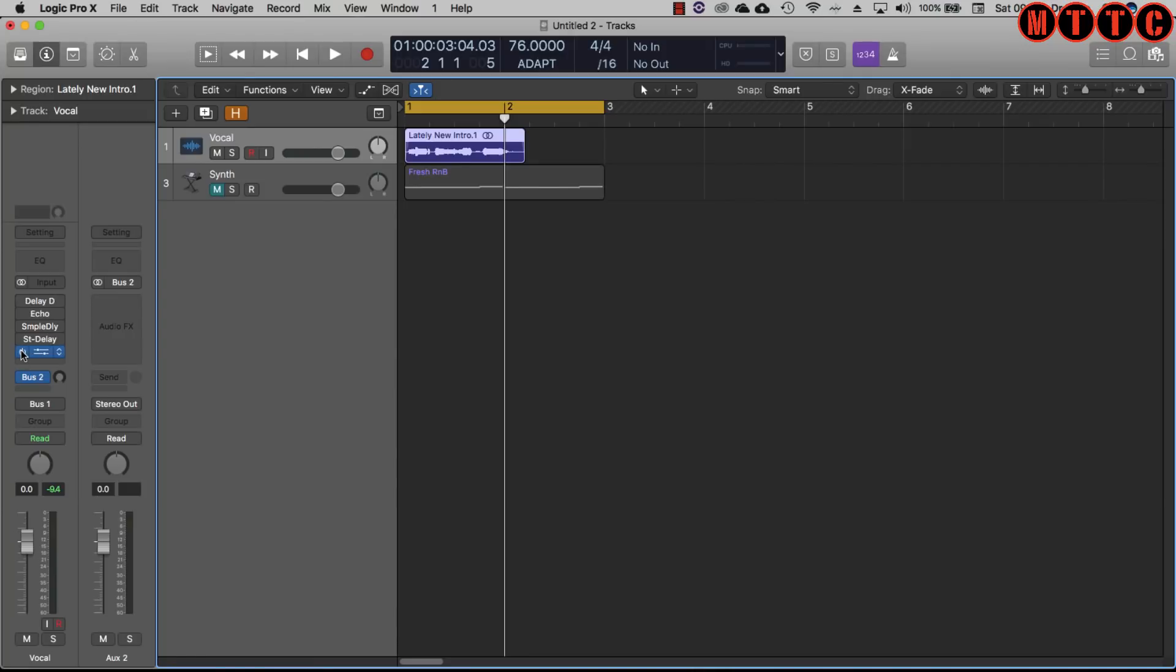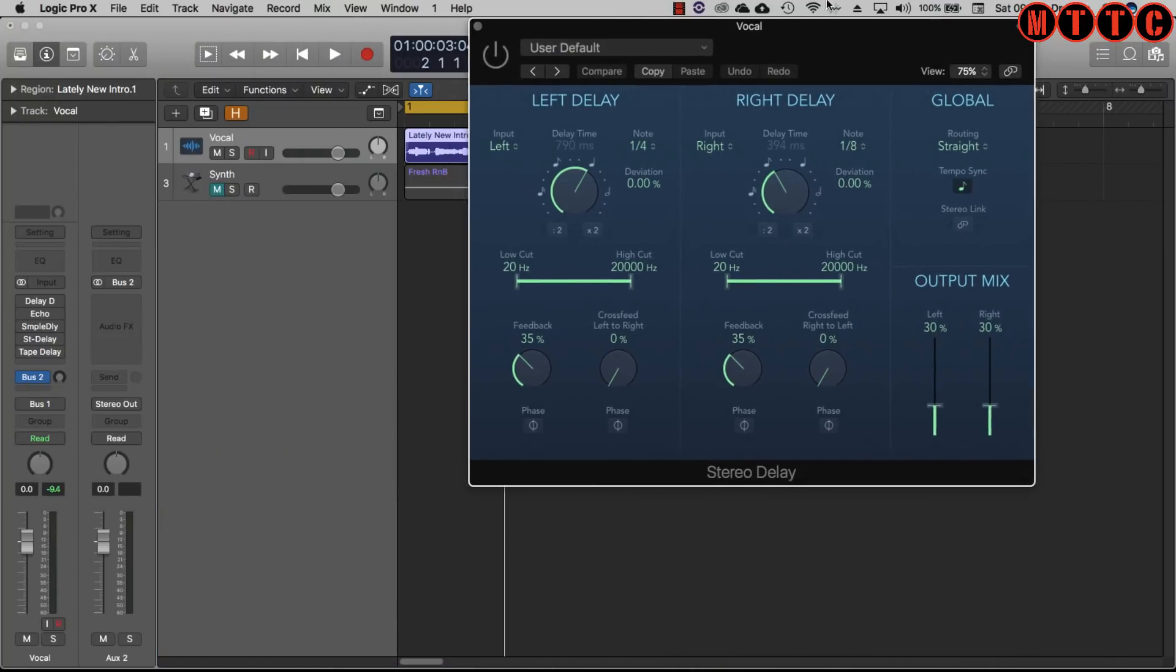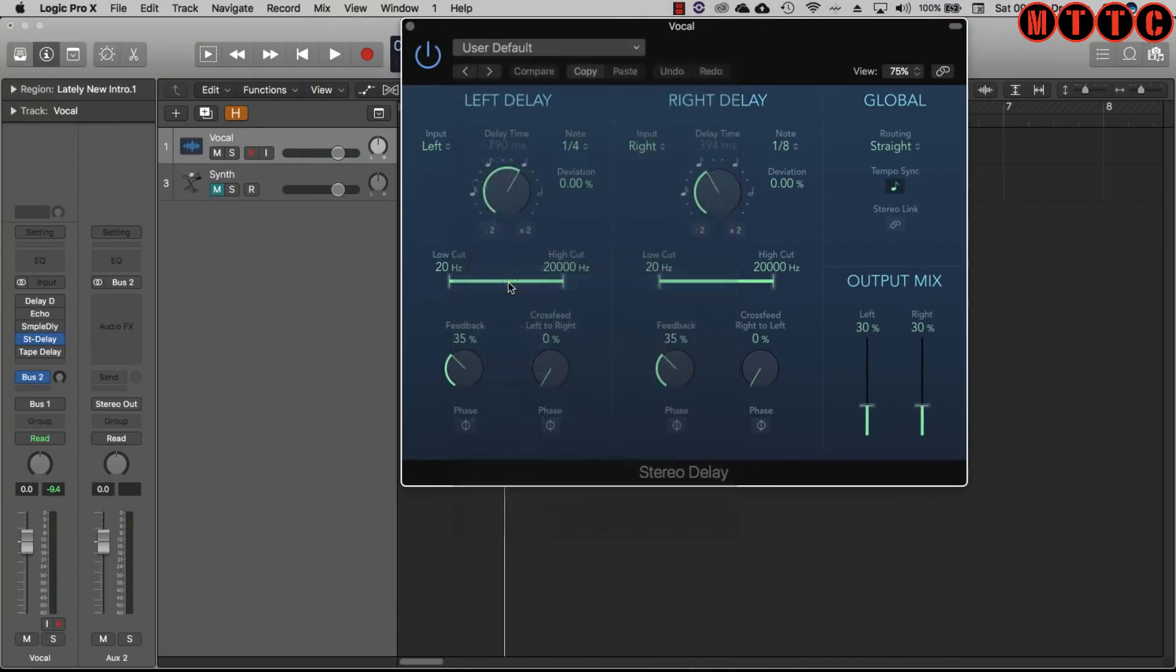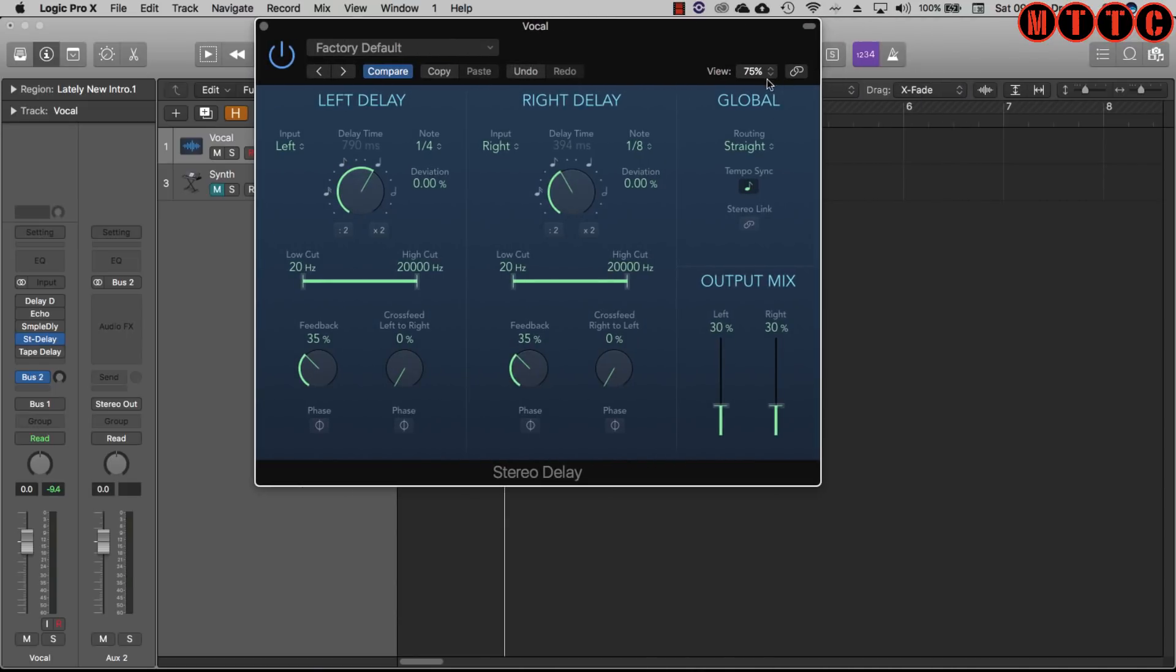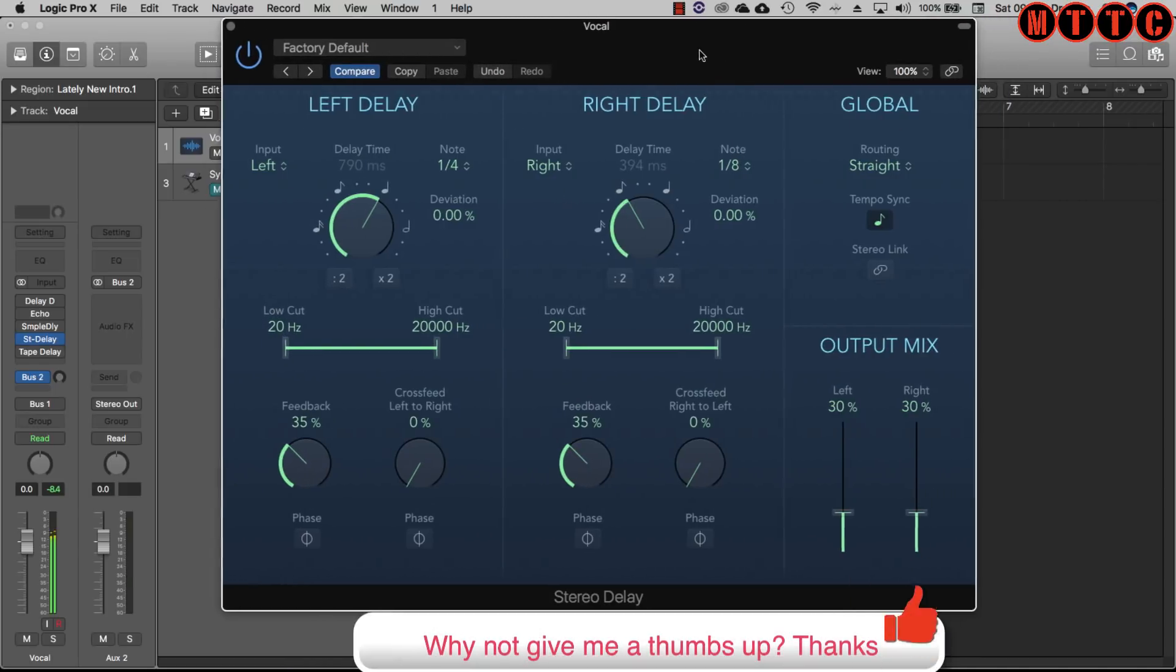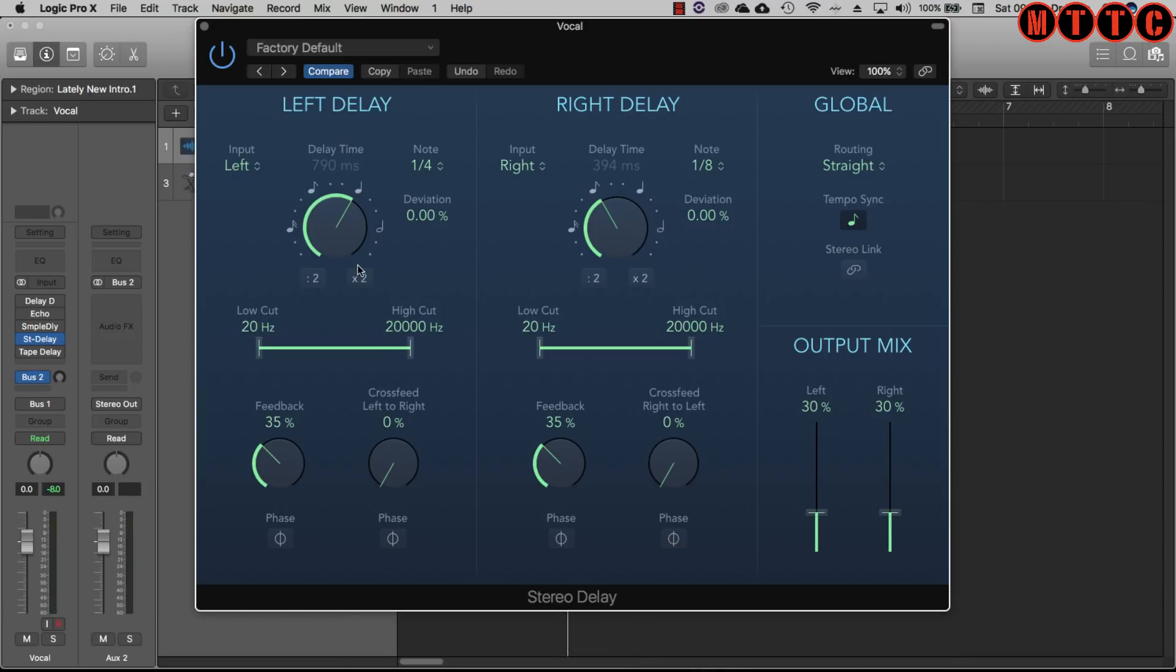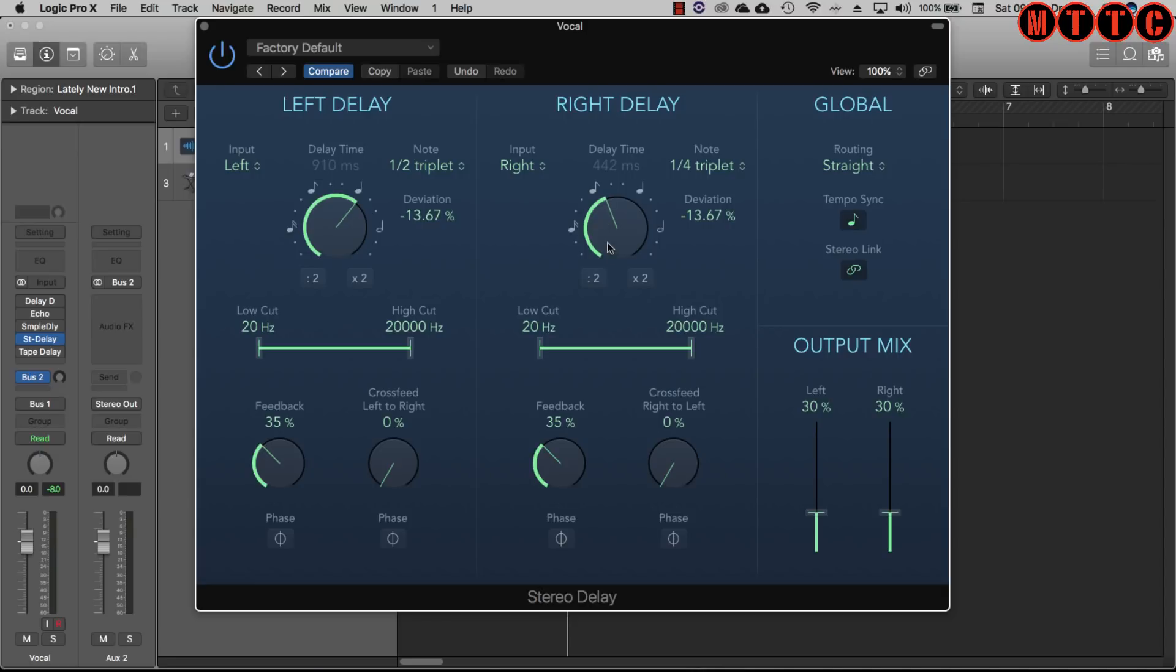Now go to stereo delay. Very smooth, very nice. Again the controls are very similar to the tape delay but you've got two sets of controls. You can do stereo link so if you adjust a control on either channel a corresponding adjustment is made on the other channel. Really handy.